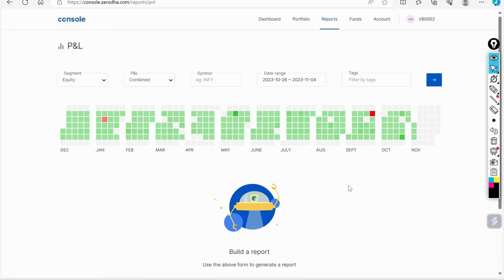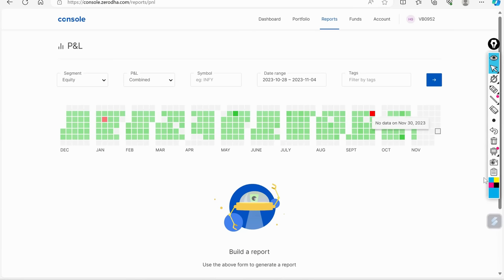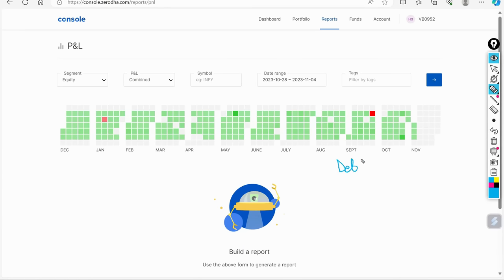This video is basically my October month P&L statement. What I have done in October month. In fact, in this month, I told you that since last month, there was a debt crisis going on in the U.S. and then after that, Israel and war started.